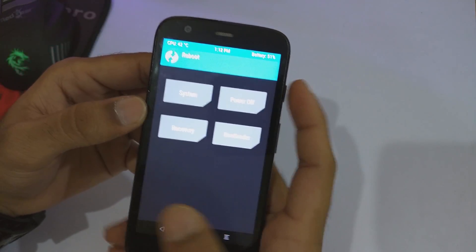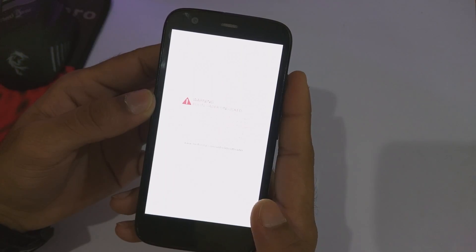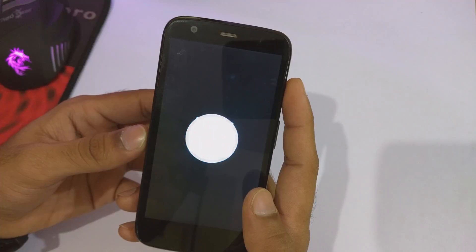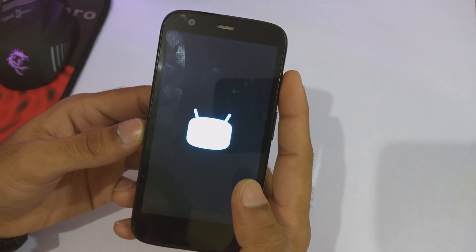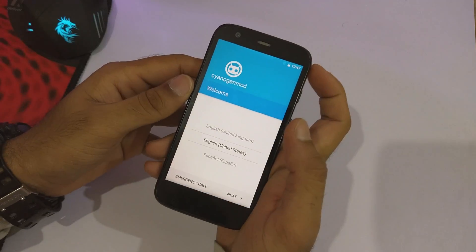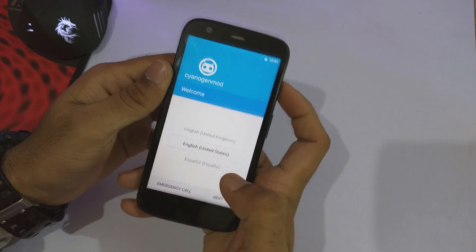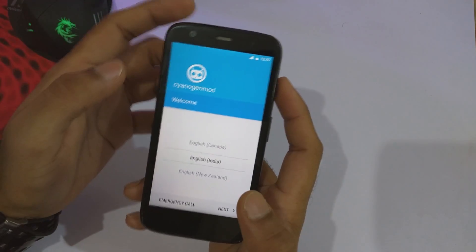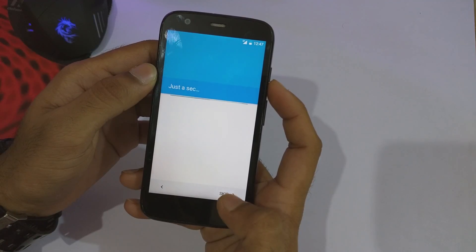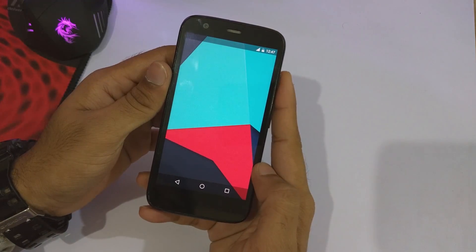Now go back and reboot the system. As you can see, we are now booted into CyanogenMod — you can see the boot animation of CyanogenMod 14.1. We are now on the startup screen of CyanogenMod 14.1. The boot took about 10 to 15 minutes. I'm going to quickly skip through all these startup procedures.